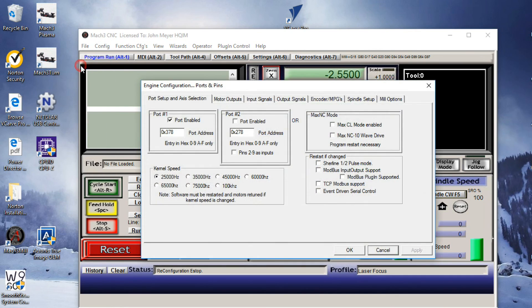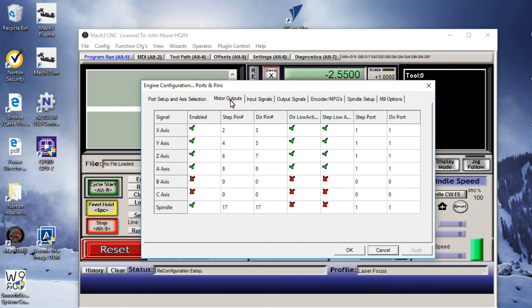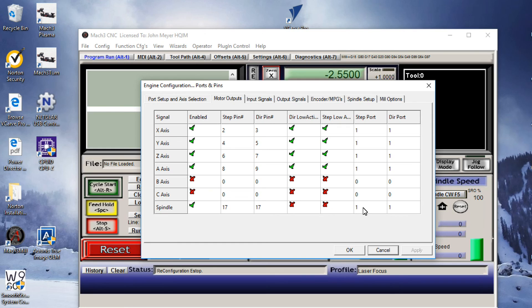Config. Ports and Pins. We'll go to Motor Outputs. We have an Activation. 17, 17. No, no. One and one. That's good.